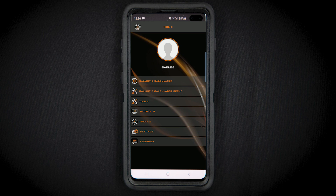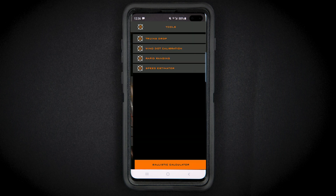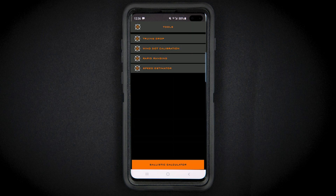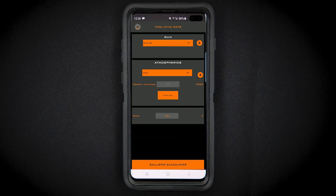To access this, go to the Tools function in the app, go to Wind Dot Calibration, then select your gun and current atmospherics. Your wind dot value will appear in the bottom right-hand side of your screen.